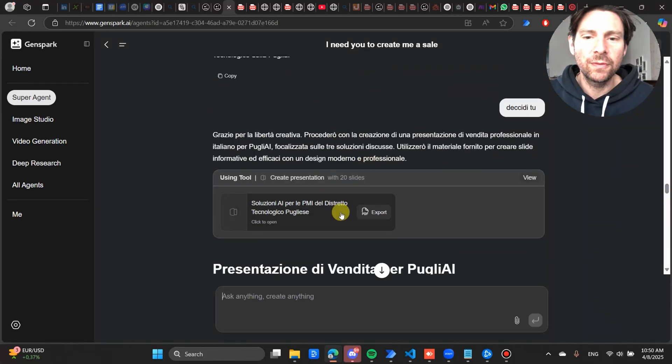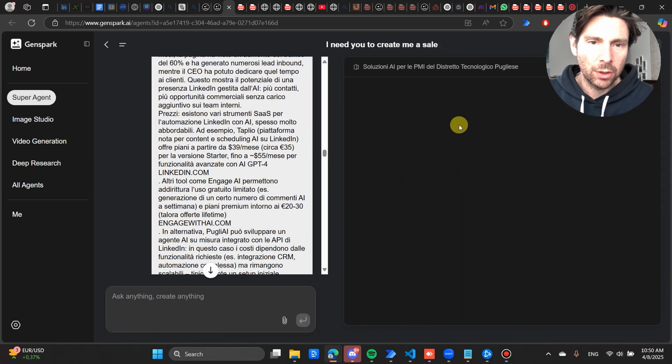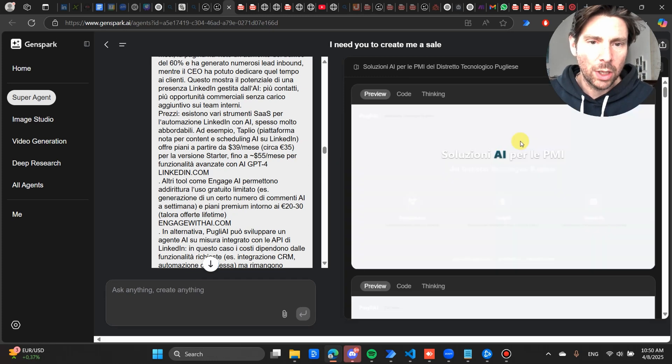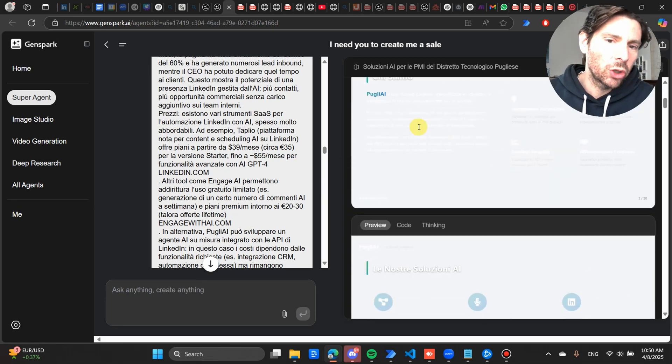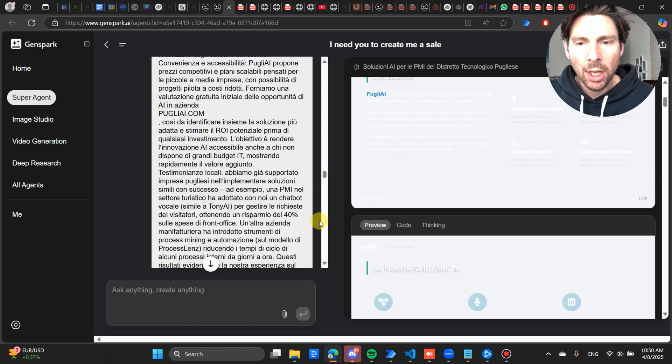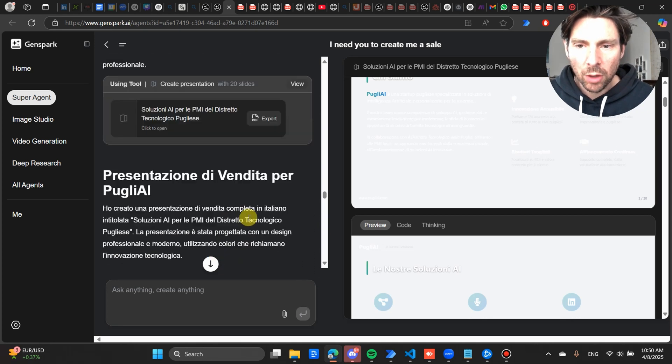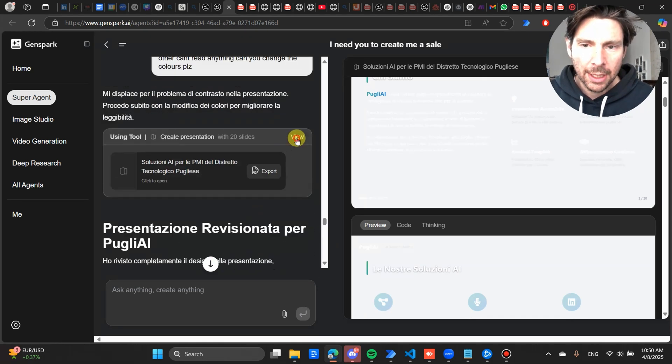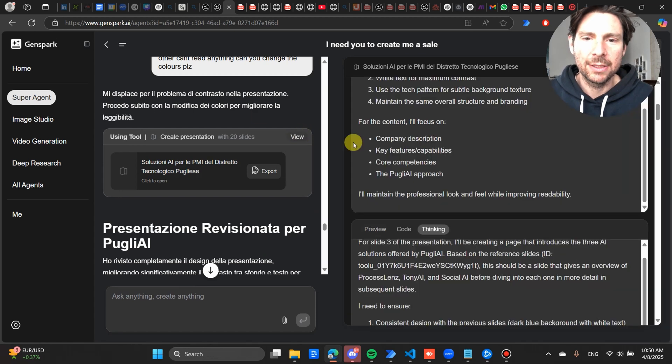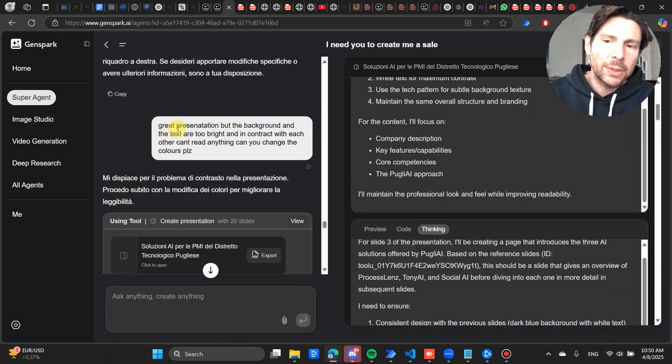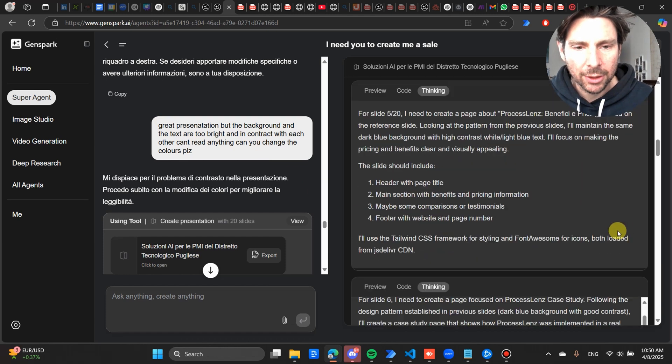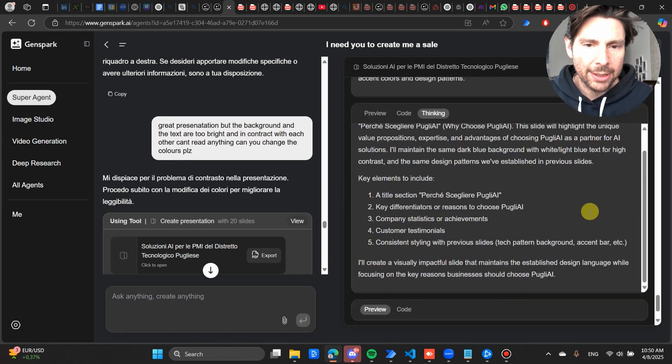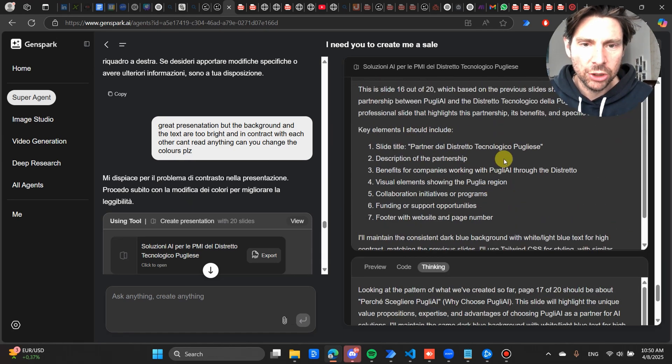So it worked by itself, it didn't show me much information, just showed me this. Now if we go to this, we can see what it looks like. So it is not looking great, has a little bit of a background issue. So with my second prompt, I just told it to fix it. And let's see how it has fixed it. So I tell it: great presentation but the background and text are not that good.